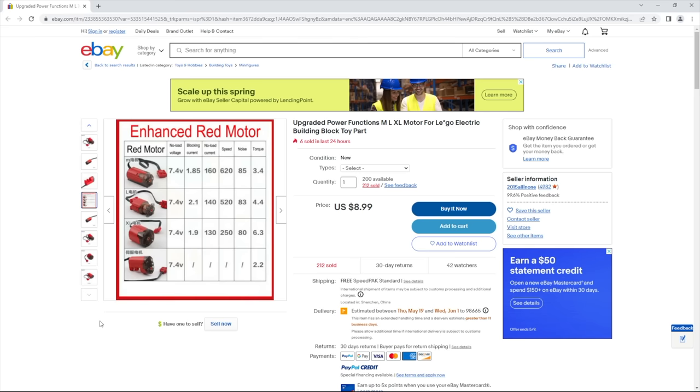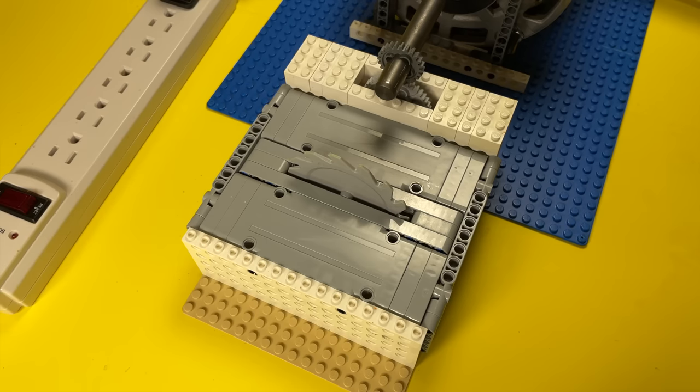However, you can see that the seller claims that these motors are enhanced and upgraded. I will be the judge of that, thank you very much. Spoiler alert, the results are actually quite surprising.